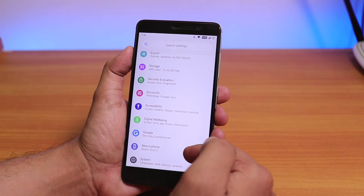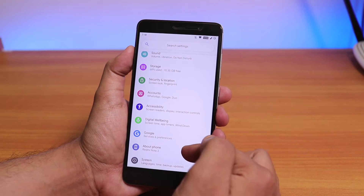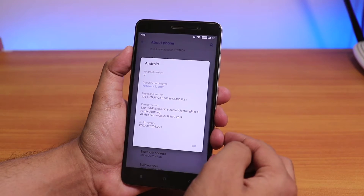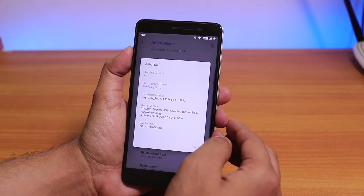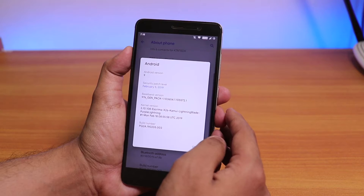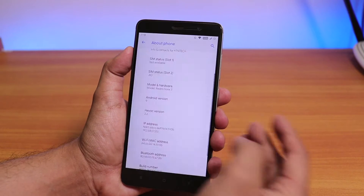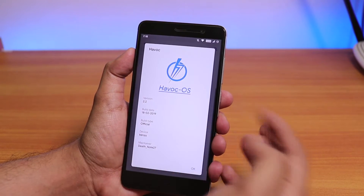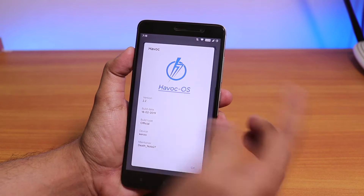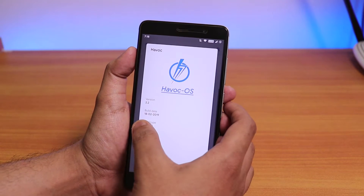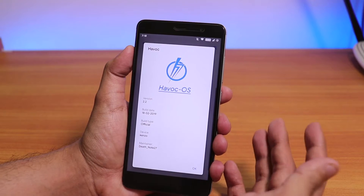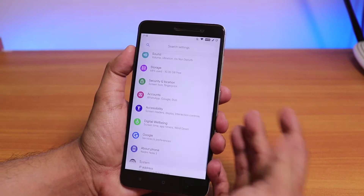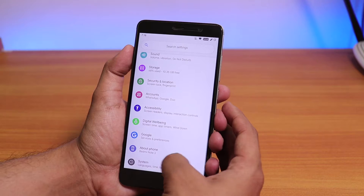Let me show you the About section, which is outside of System. The Android version is 9, security patch is February 5th 2019, and we have the Havoc version 2.2 with the Havoc logo. This is the official 18th February 2019 build for Kenzo, as it says.